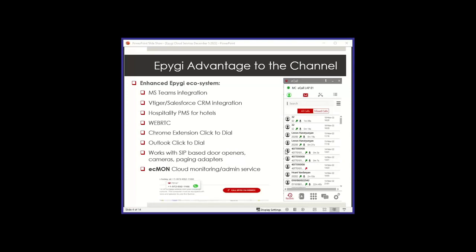We also work with hospitality PMS systems through middleware partners, Char and TigerTMS. They essentially offer a piece of software that connects to our PBX and also connects to most if not all of the PMS systems out there in the market for hotel management. So instead of us integrating with the PMS directly, which is a lot of burden, there's too many of them, we have worked with these partners who are experts in that side of the solution.